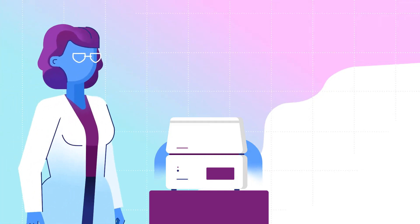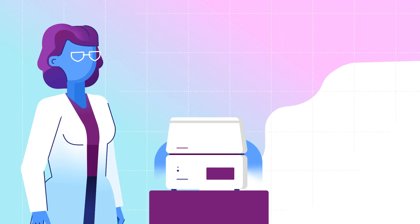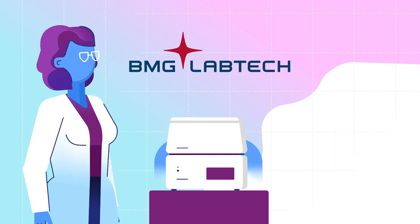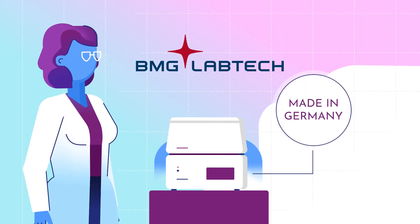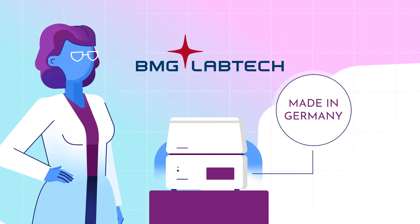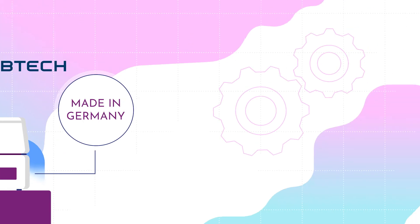And do not worry about reliability. With BMG LabTech, made in Germany, dependability is by design.